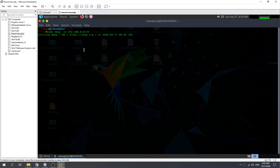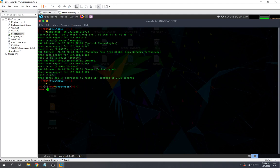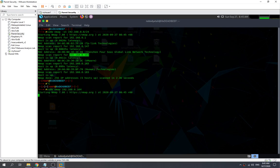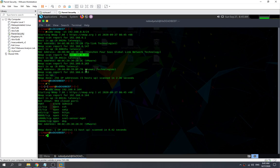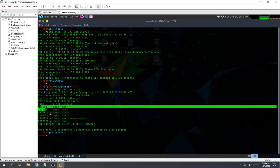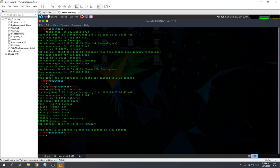We need to find the IP for it first. Okay, it seems like it found one — this is the one. So now we need to scan for the ports. Okay, so it seems like this is the one — the MyHouse7 IP.